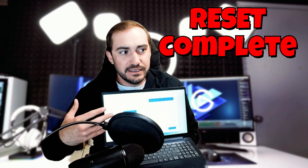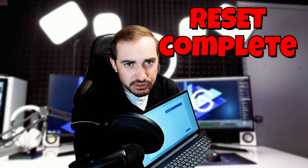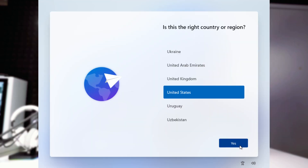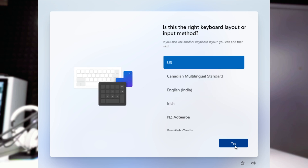Here we are. My computer has just finished the reset. I'm here at the select language screen as if I just purchased the computer. So we're going to continue in English. Country or region: United States. Keyboard layout: US. No secondary keyboard layout — skip that.